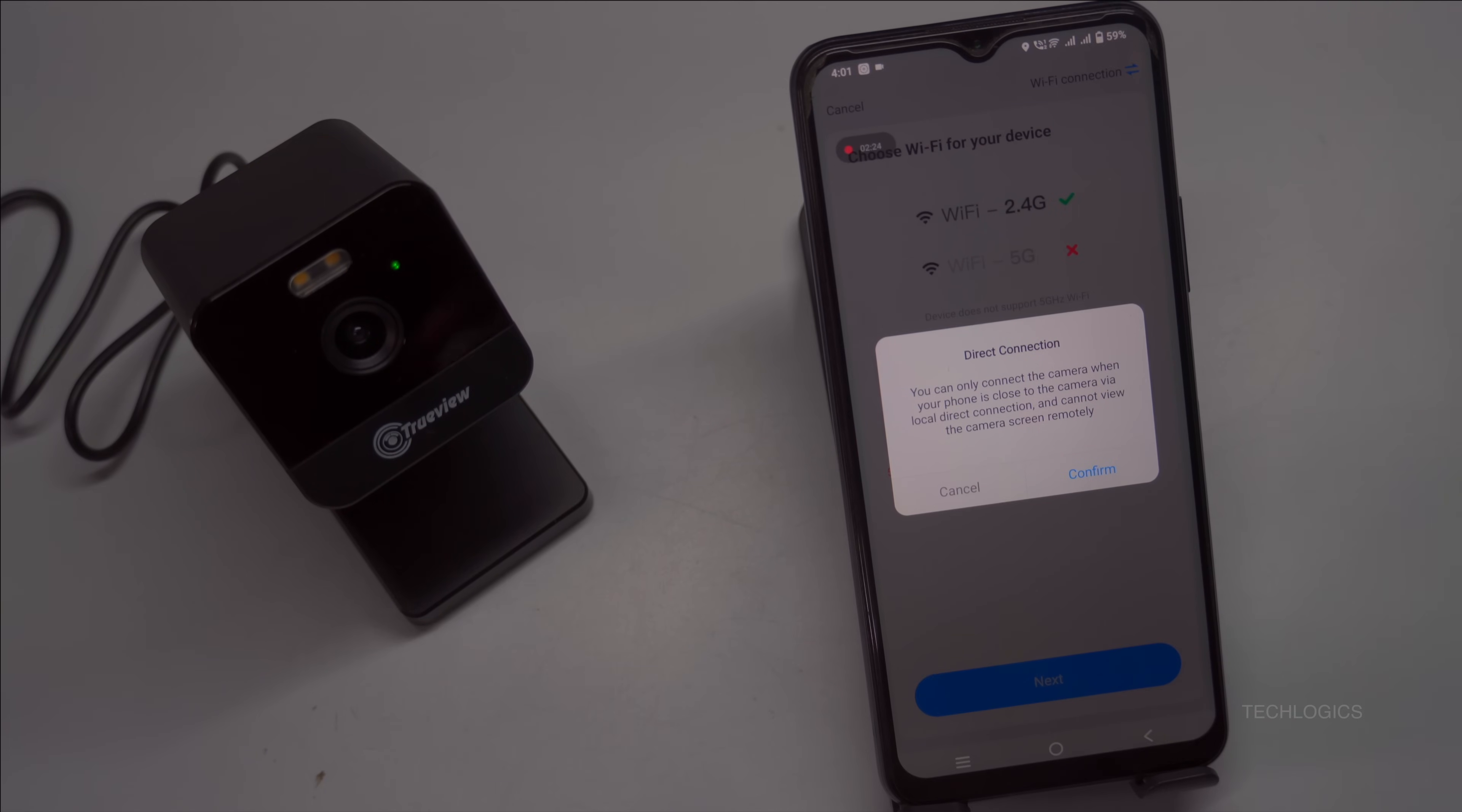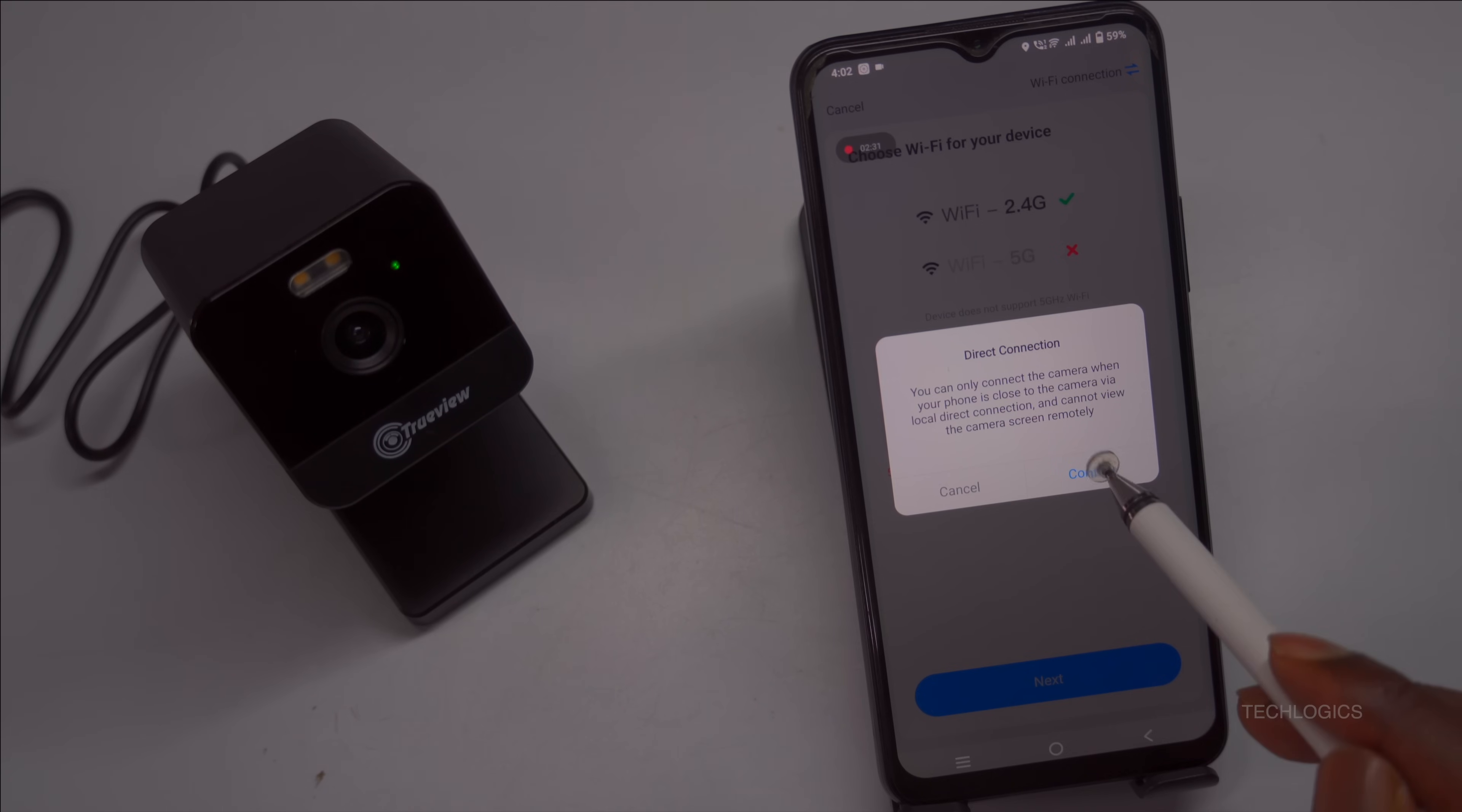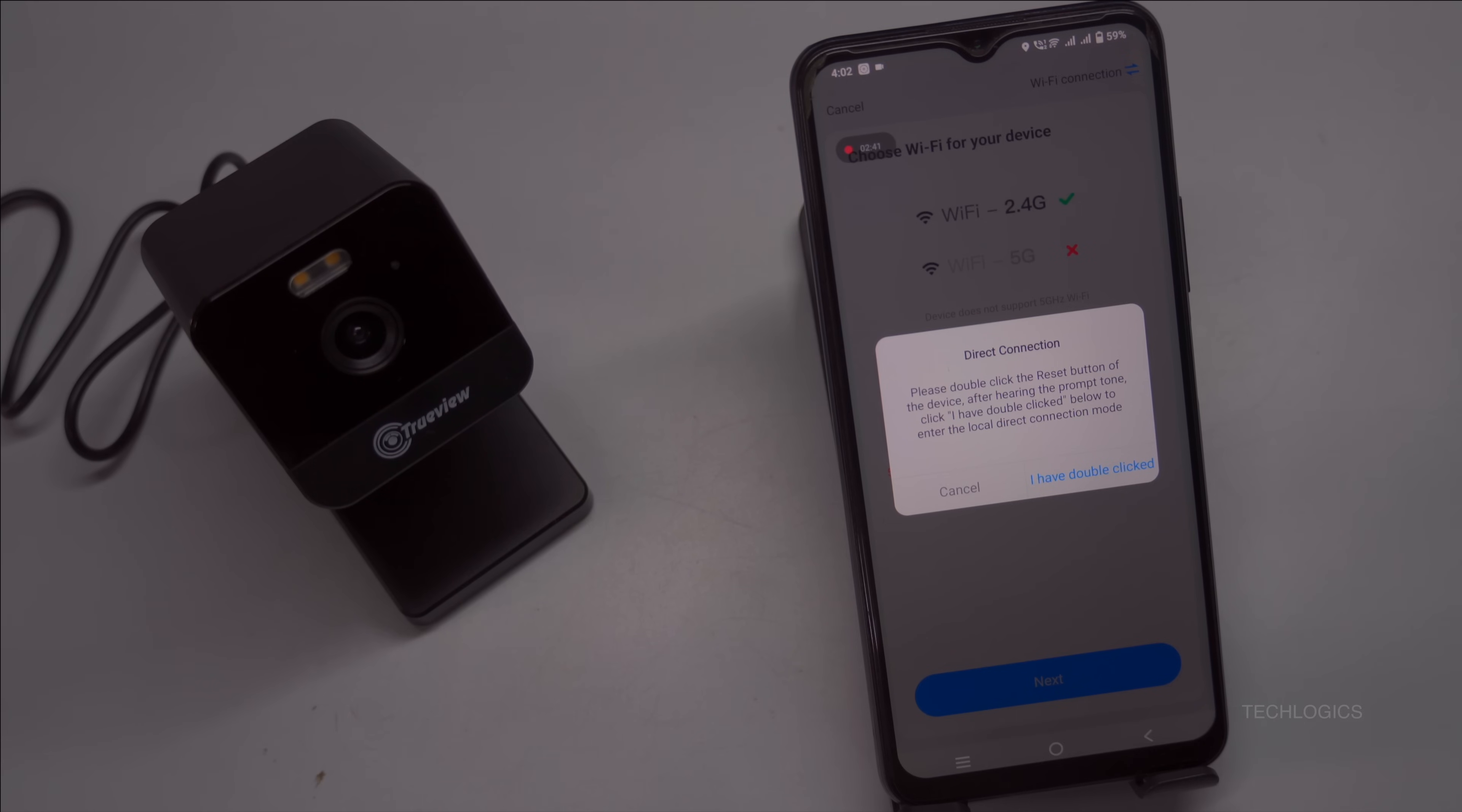This allows the camera to connect directly to your device without needing an internet router. The app will prompt you to confirm the direct connection method. To proceed, simply tap the confirm button on the screen. This step ensures that the camera is set up correctly for direct Wi-Fi connection mode.